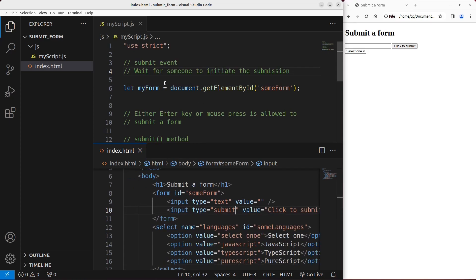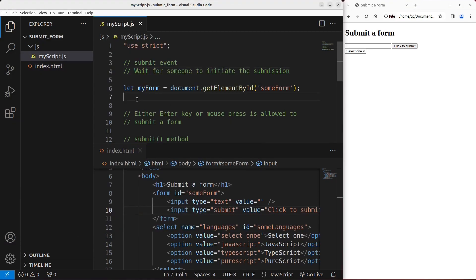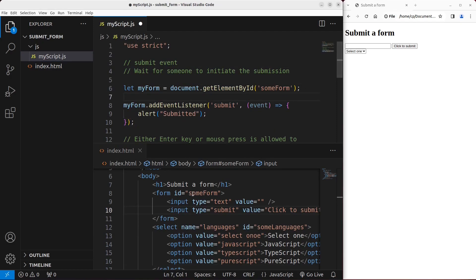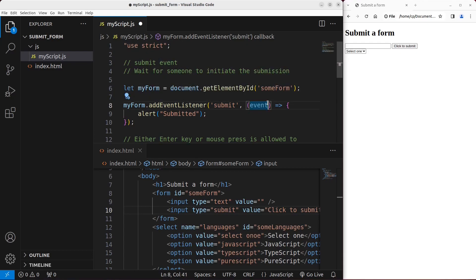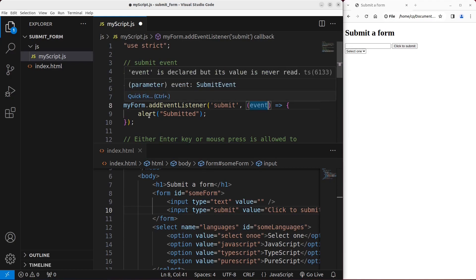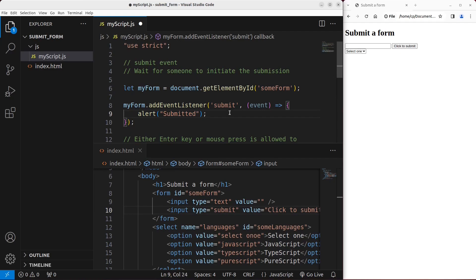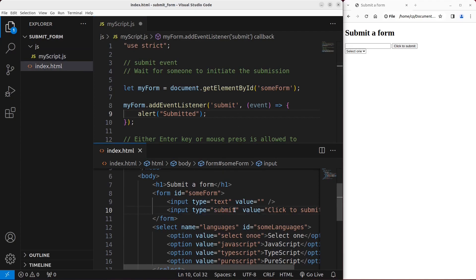So how can we use the submit event to do the submission? I can set up an event listener to the form itself. If the form has caught the submit event, I tell the computer to do some function. I want to set up an anonymous function, and the anonymous function has to pass the event object as the argument. The event is going to do something like alert 'submitted' — meaning I want to show an alert window when the submit action is caught by JavaScript.